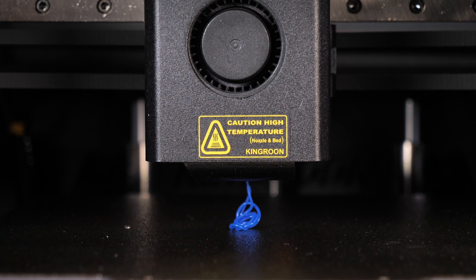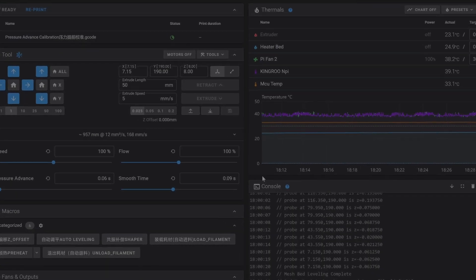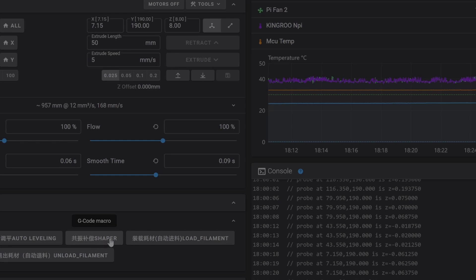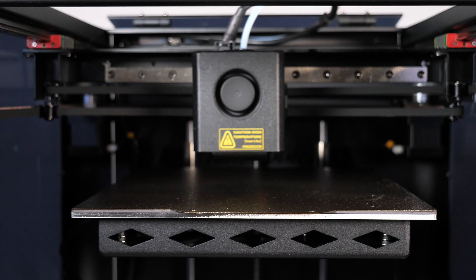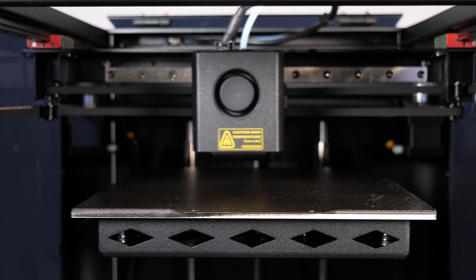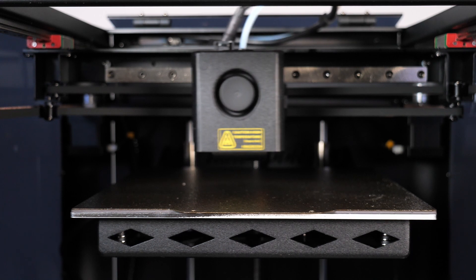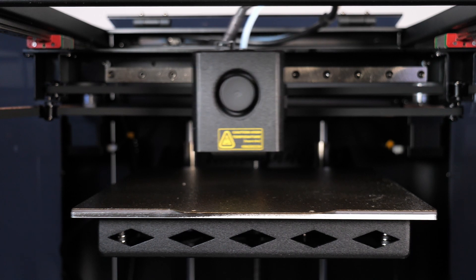The Kingroon KLP1 comes also with an input shaper which compensates all the bad vibrations in the driving belts and stepper motors. Just click on the shaper macro and the printer starts the input shaping. It sounds a bit like a starting fighter plane, just wait until the process is done.